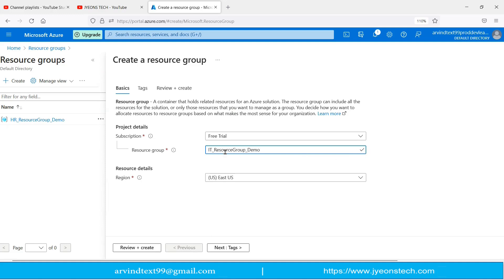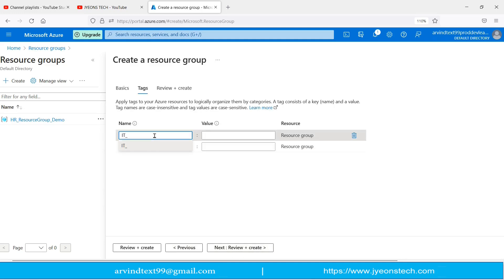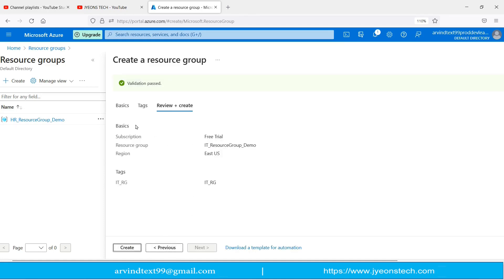I have typed the IT resource group name — a tick mark confirms the name is valid. I will keep the region as East US. Clicking Next asks for tags, so I am entering the tag name as 'IT' and the value as 'IT_Resource_Group_RG'. Reviewing shows: subscription is Free Trial, resource group is IT Resource Group Demo, region is East US, and the tag name is IT_RG. Creating it now.